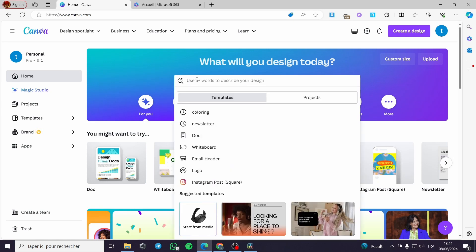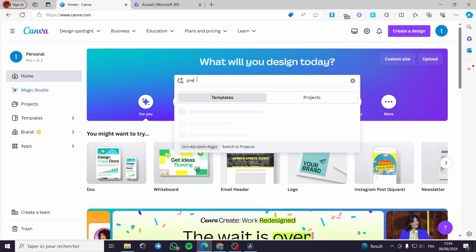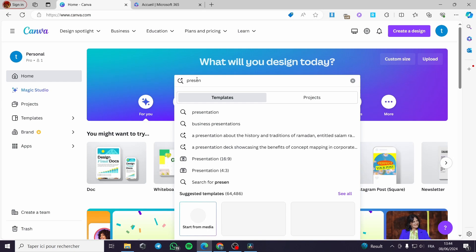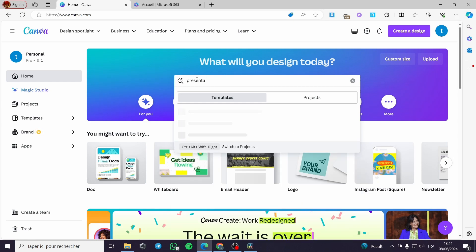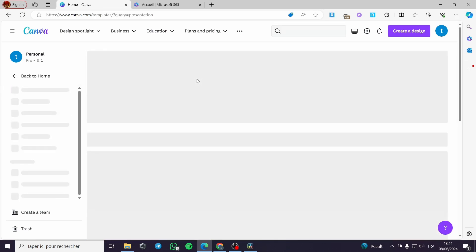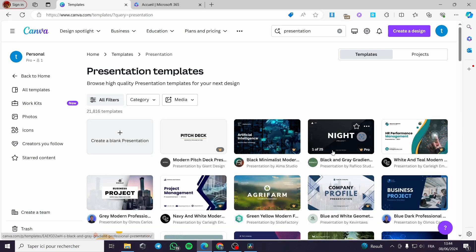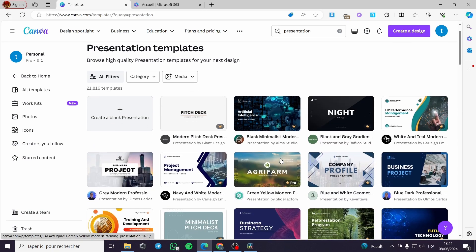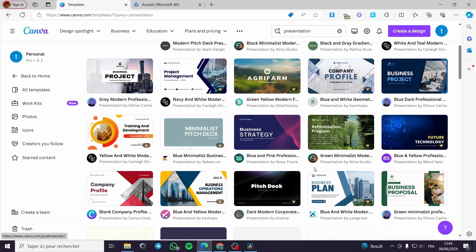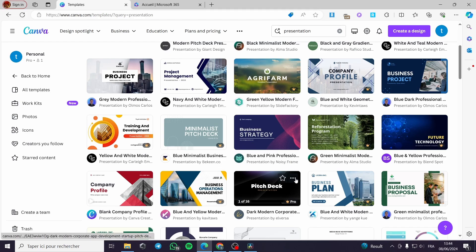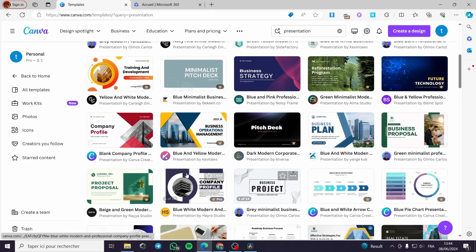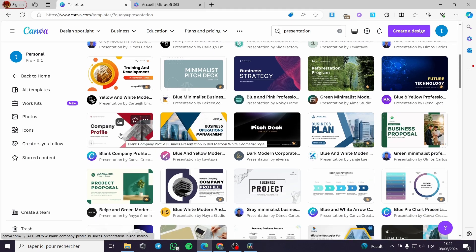All you have to do is click on 'Create a Design' or use the search bar and type 'presentation.' That is in the case that you don't have a presentation ready. If you already have a presentation ready, you will be guided the right way. Now I'm going to select a design and then complete it.